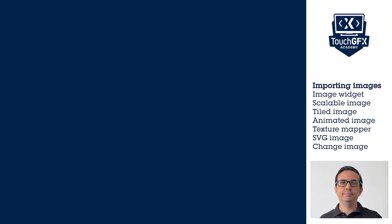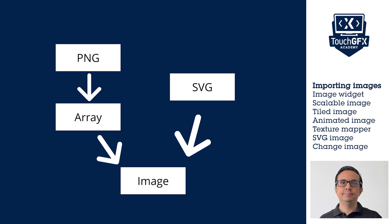Adding the images to the user interface project: So that we can use and add images in the user interface, we first need to add the image files into the TouchGFX Designer user interface project. TouchGFX only supports image files in PNG and SVG format.